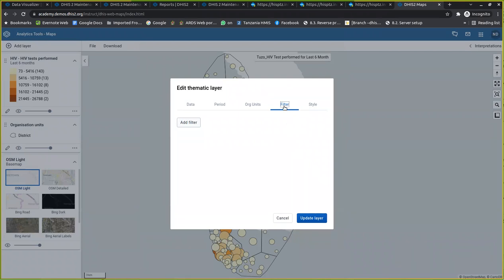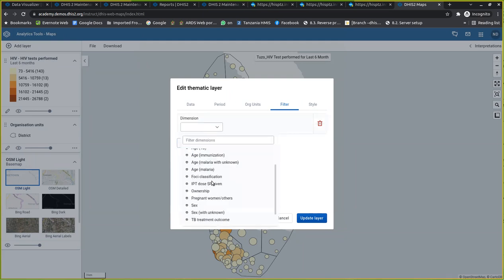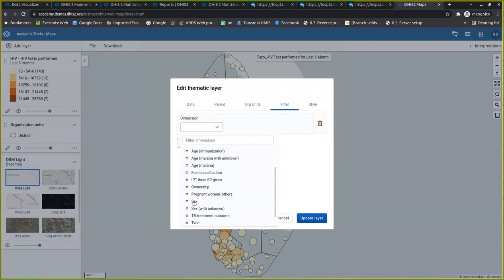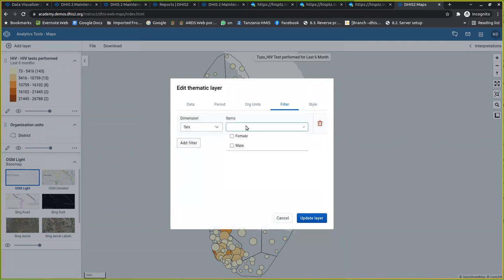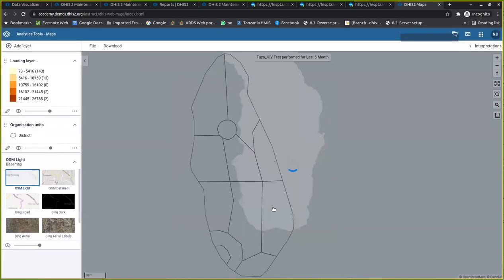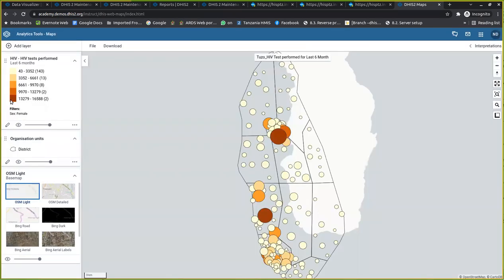I click this feature and it shows a tab for adding a filter. For example, I want to filter by sex, so I go ahead and select 'sex'. Upon selecting sex, it gives you the options belonging to that category — female and male. In this case, I want to see the number of females being tested for HIV, so I go ahead and click 'female', then update the layer.